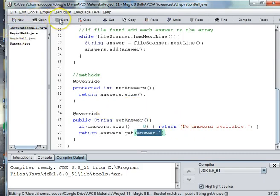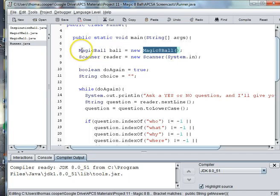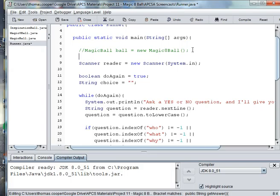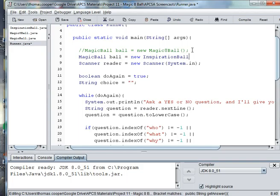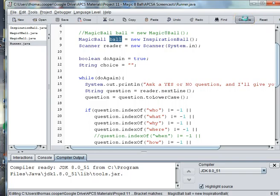Now to access this ball, we go into our runner. Where we previously created a new MagicEightBall, we comment that out and create a new instance of InspirationBall. We say magicBall = new InspirationBall(...). That's really all we have to change because we kept the same variable name. Let's go ahead and try it out and see if we have any errors after we compile the project.